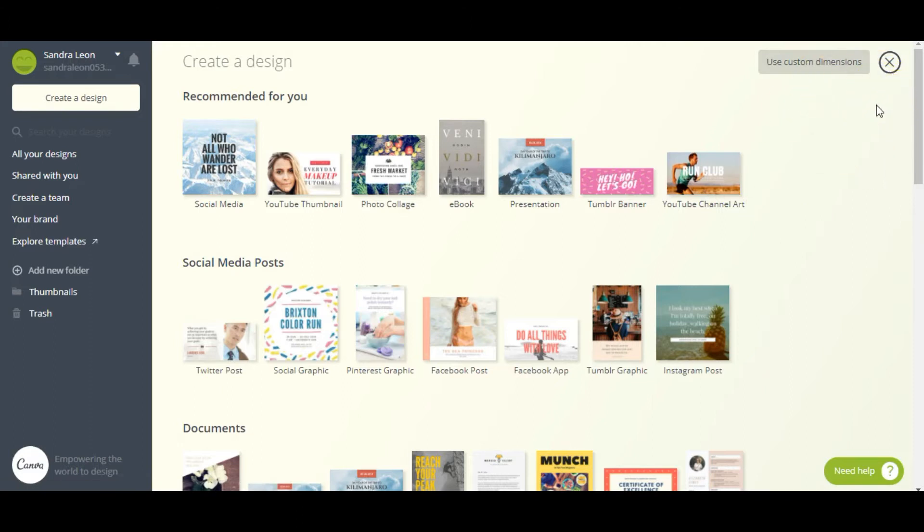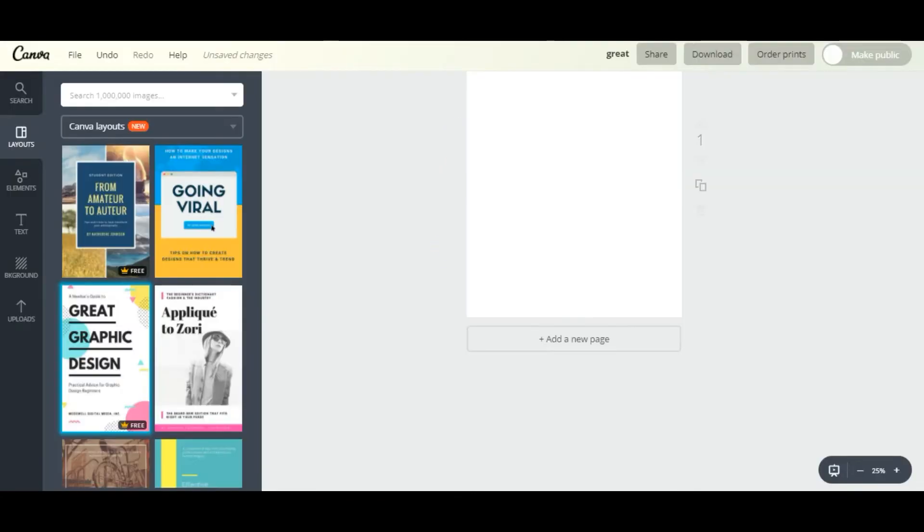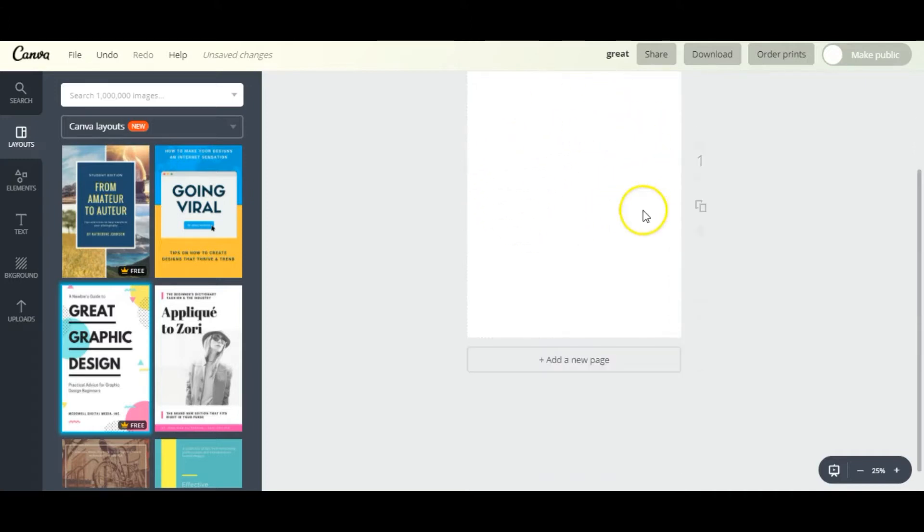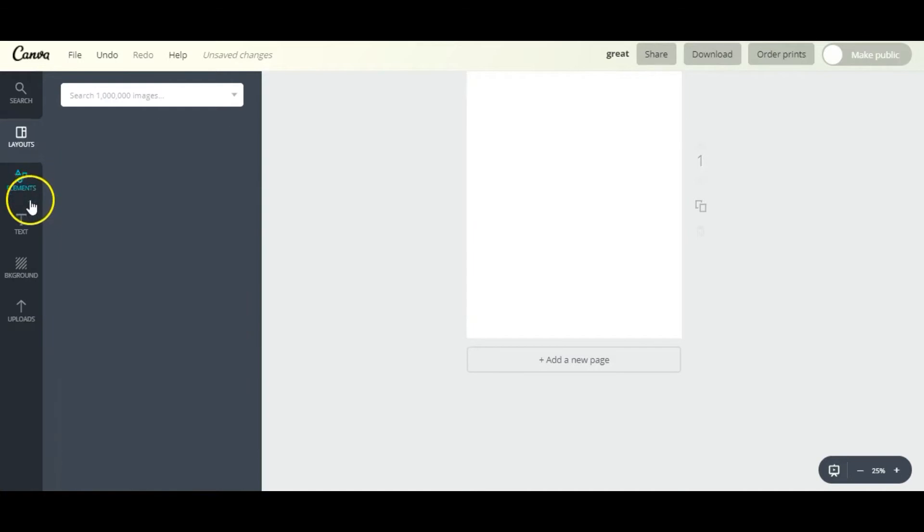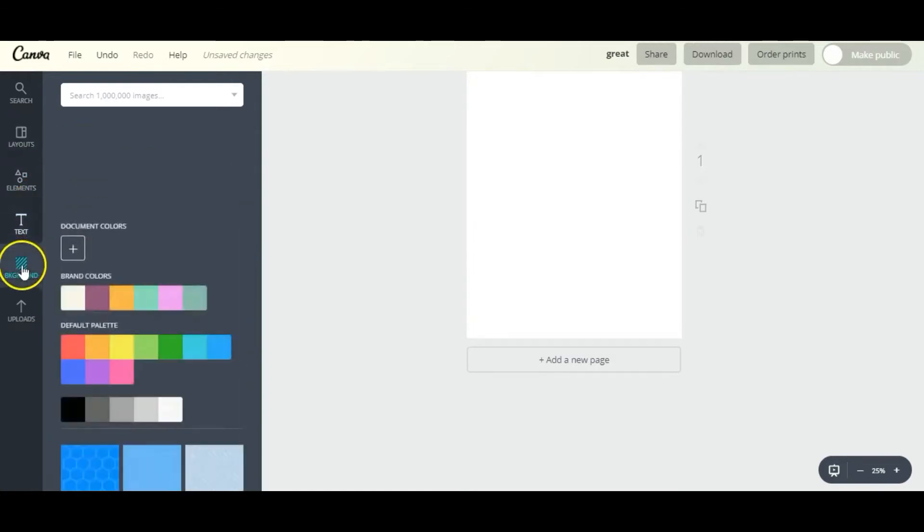So today we're going to be creating a PDF workbook, and I'm going to start off with this ebook template here. And then we're brought to this page where they give you a blank canvas where you can create your design from scratch.